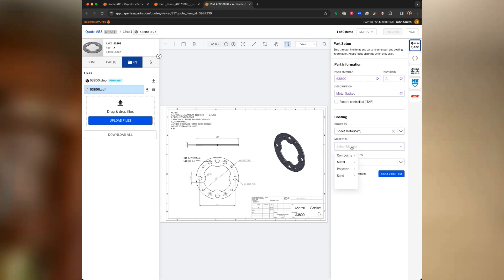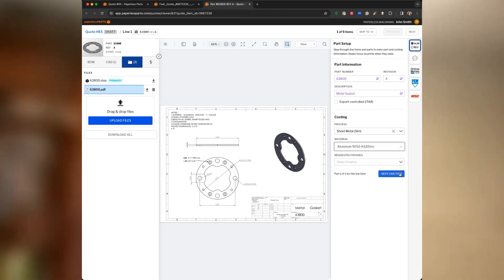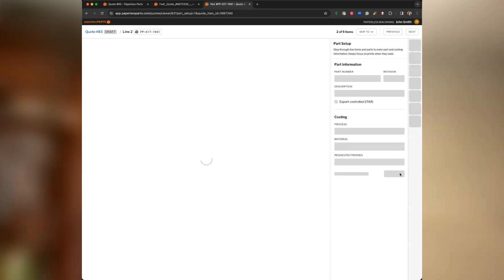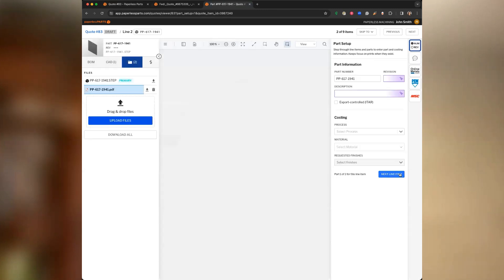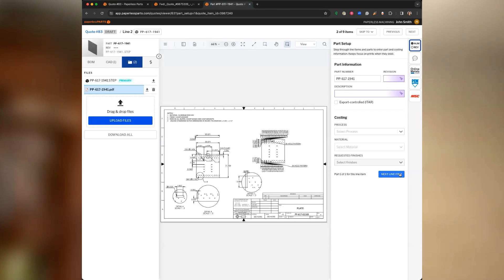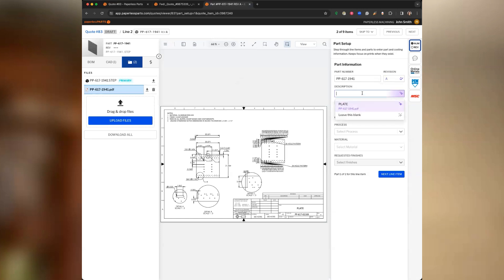We also call out important specifications in PDFs that are important to review, like ASTM, mill, or AMS specs. Everywhere we've introduced AI, we make it clear where it's coming from and make it easy for you to review it. AI makes suggestions, estimators make decisions.